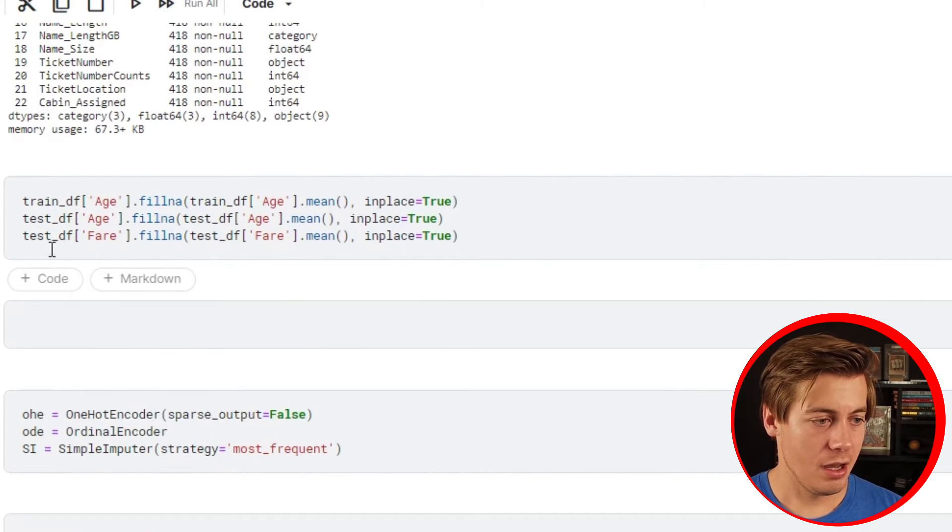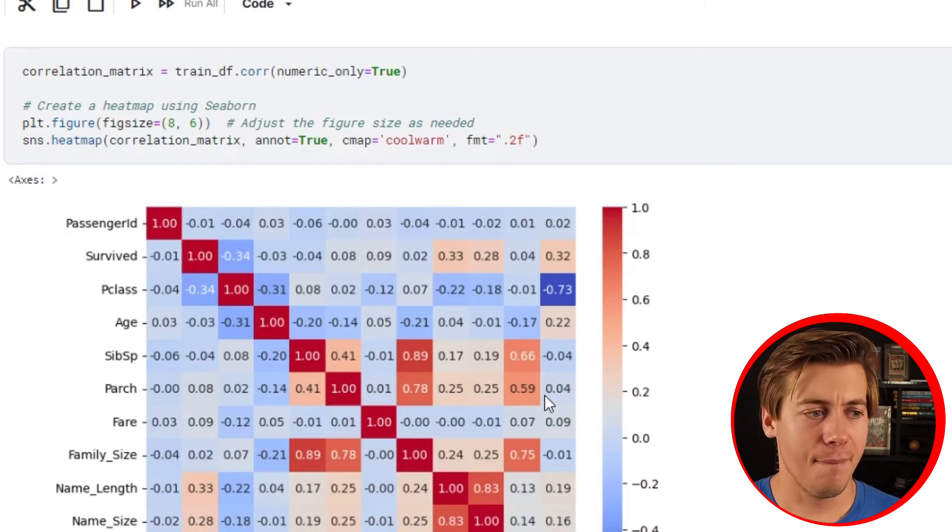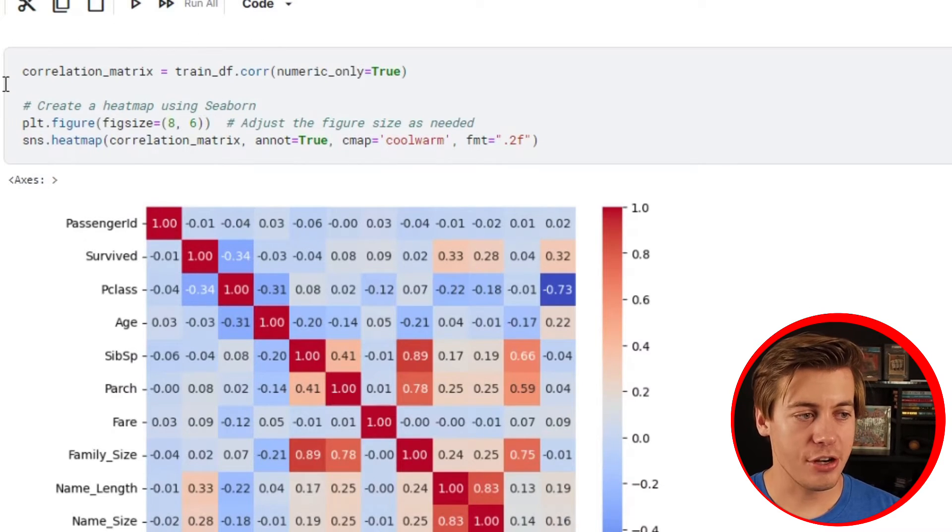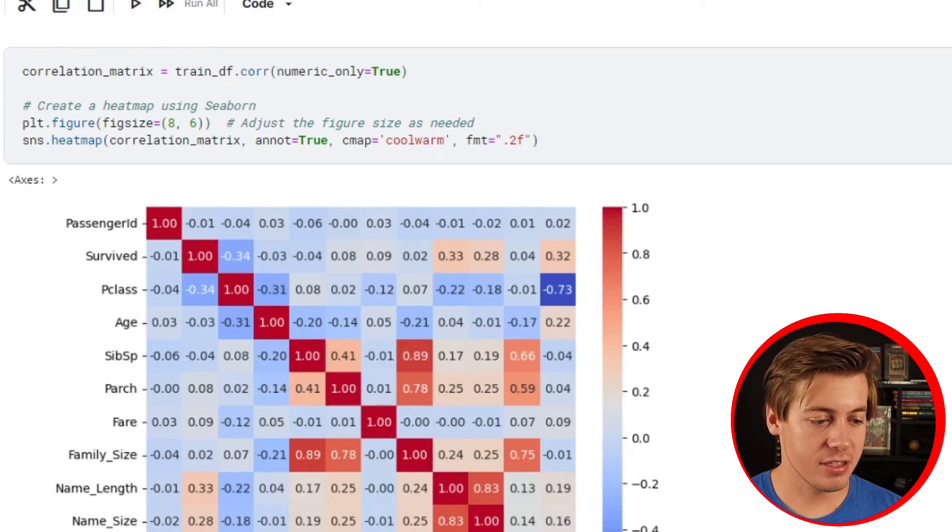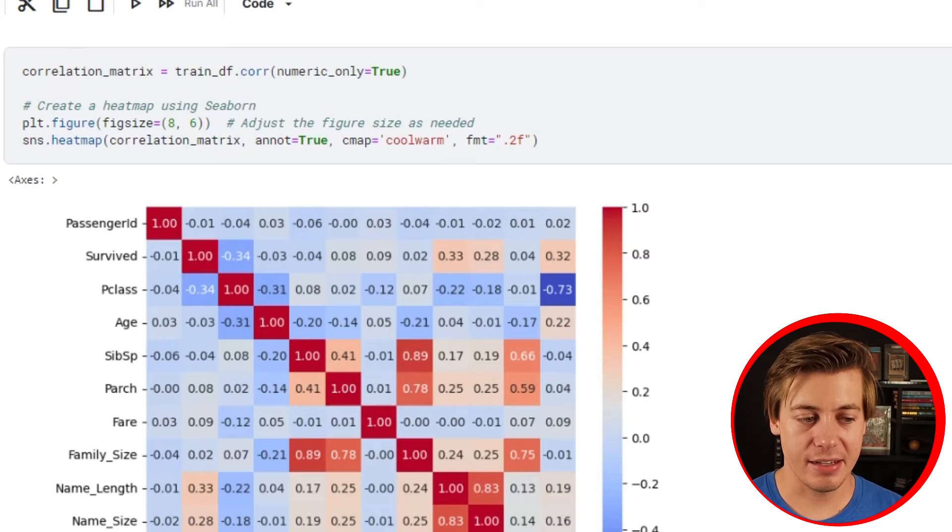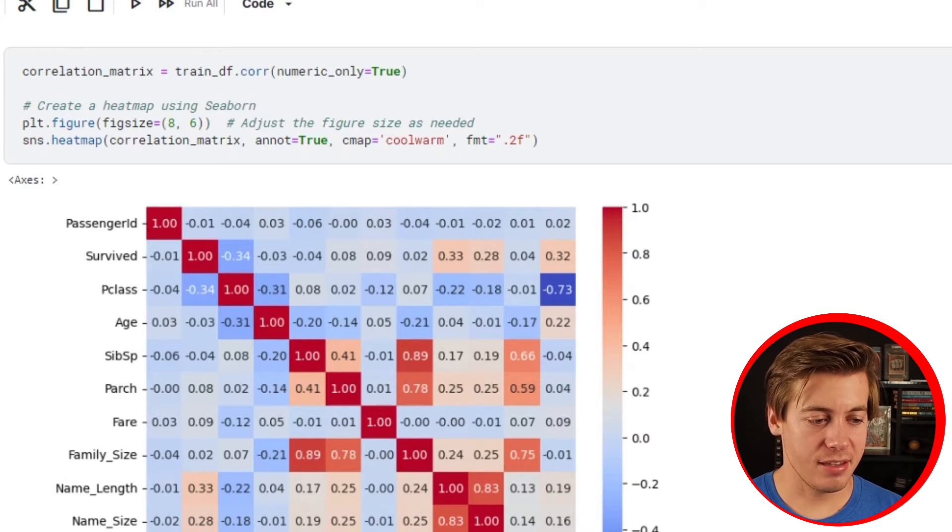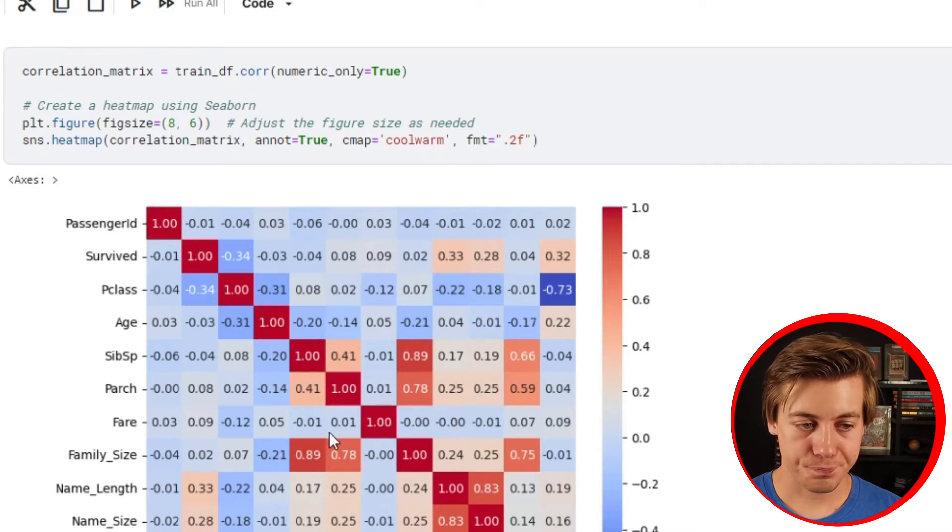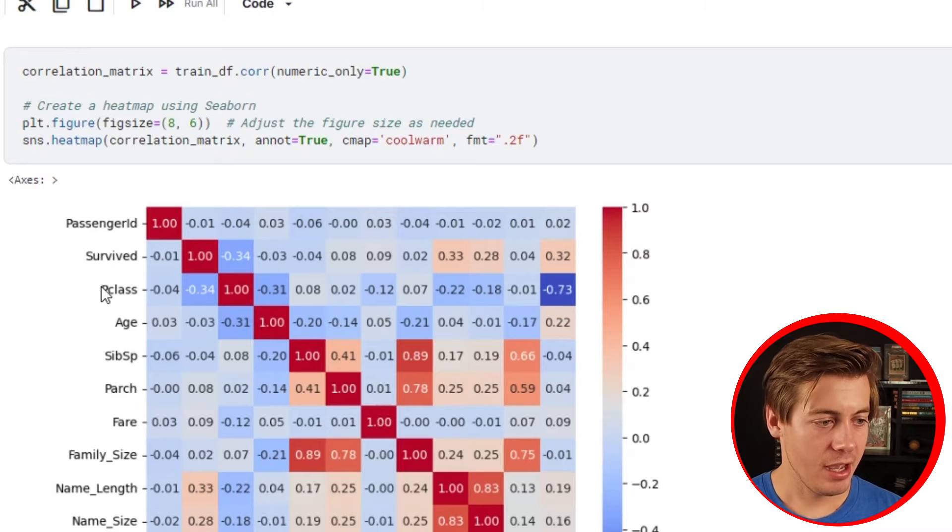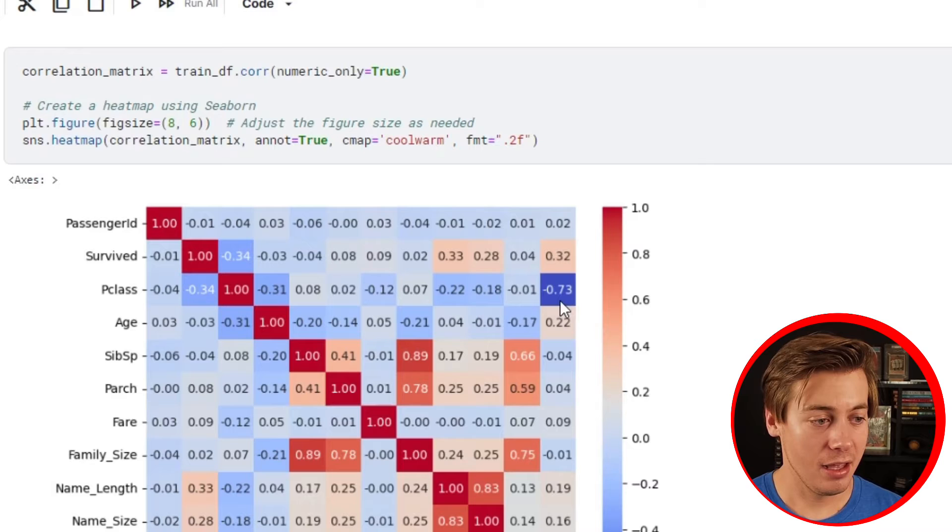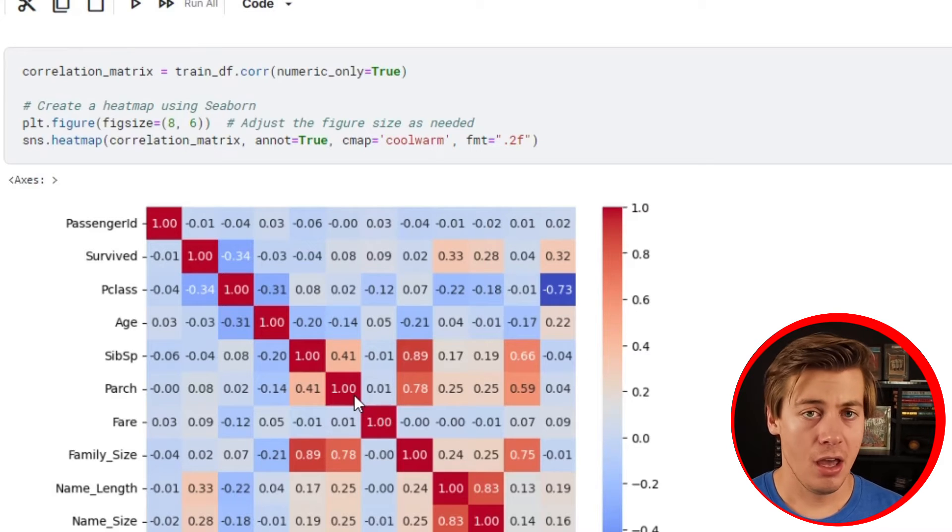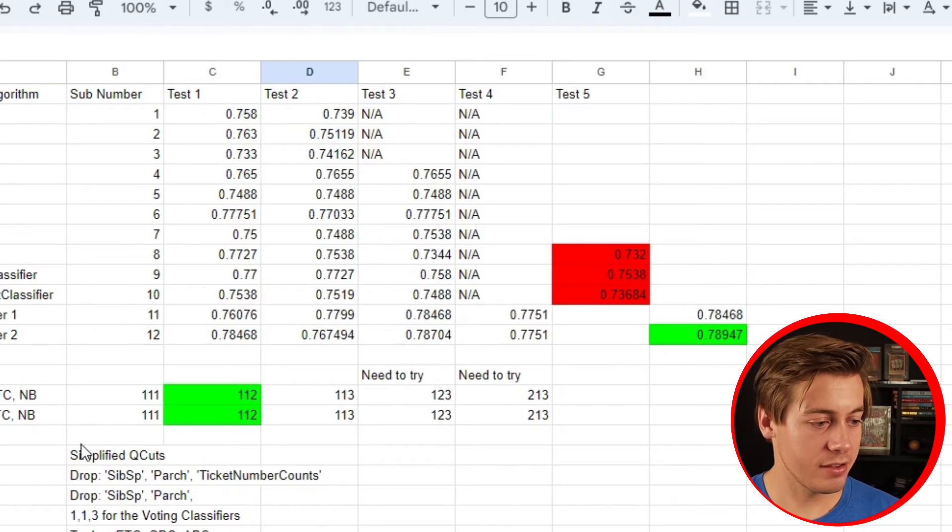This is new - I looked at building out a correlation matrix. Family size is definitely impacted by sibsp and parch with correlation 0.89 and 0.78. Then p class and cabin assigned we had negative 0.73 which is kind of high. I did take a look at a few different combinations of dropping stuff.